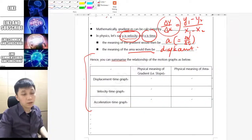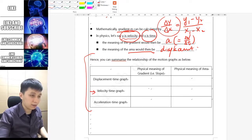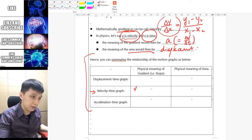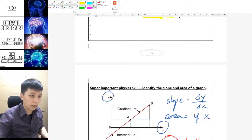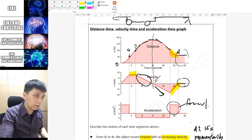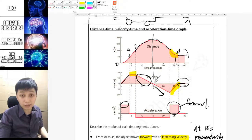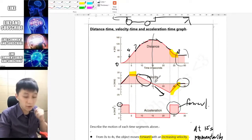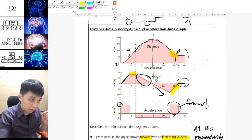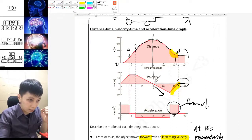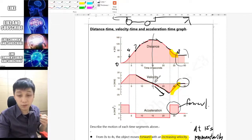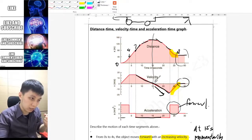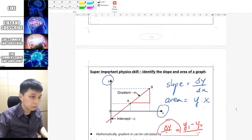Let's start with the velocity-time graph. For its slope it will be v over t, which is acceleration. You can see this reflected in the motion graph: when the slope of the velocity-time graph is positive, the value of acceleration is positive; when the slope is zero, the acceleration is zero; and when the slope is negative, the acceleration is also negative accordingly.